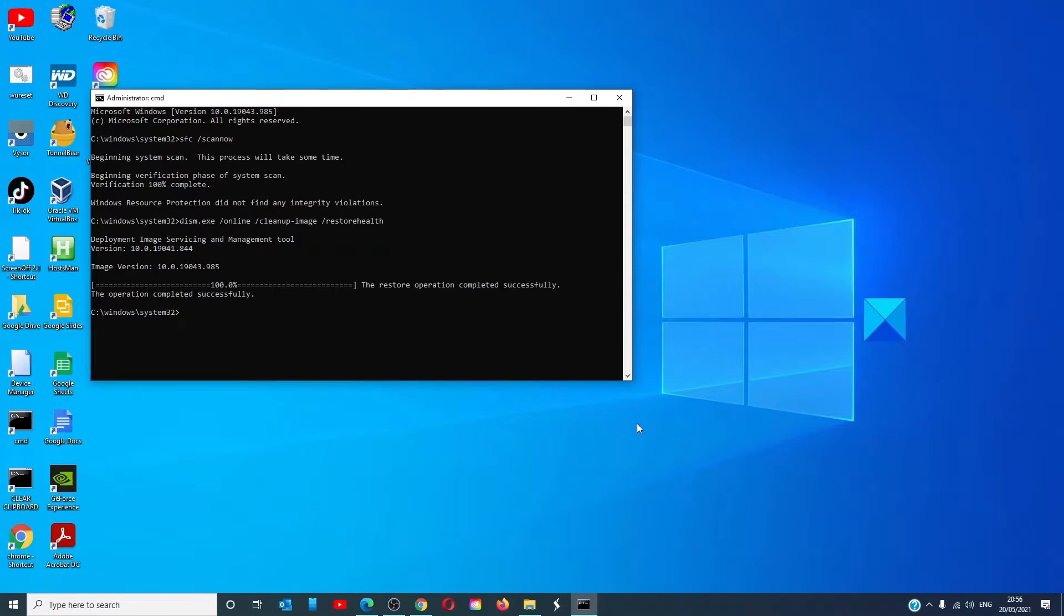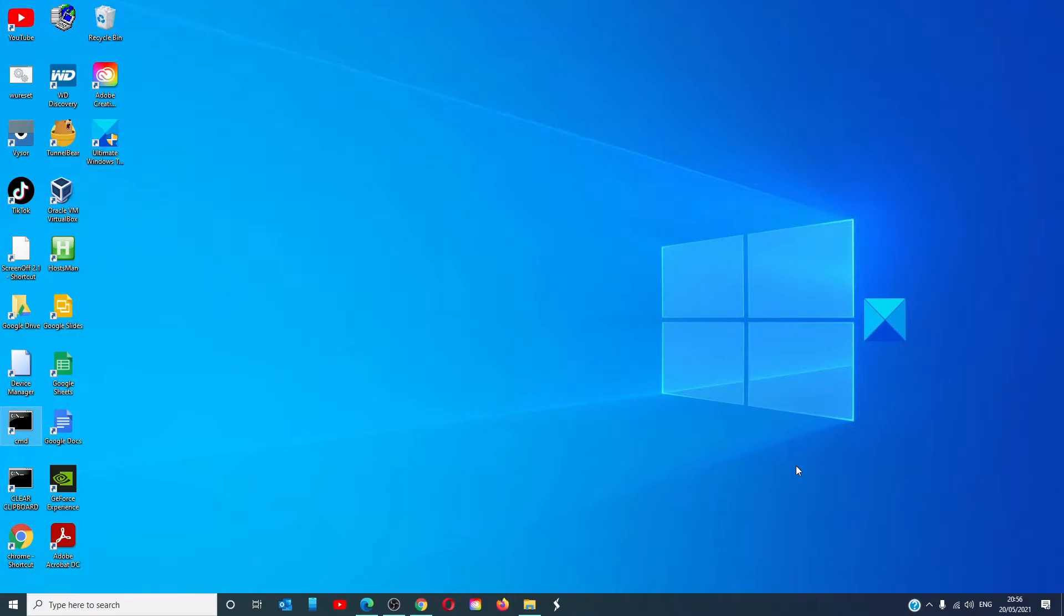Once done, type in exit. Restart your system and see if you can open the registry then.